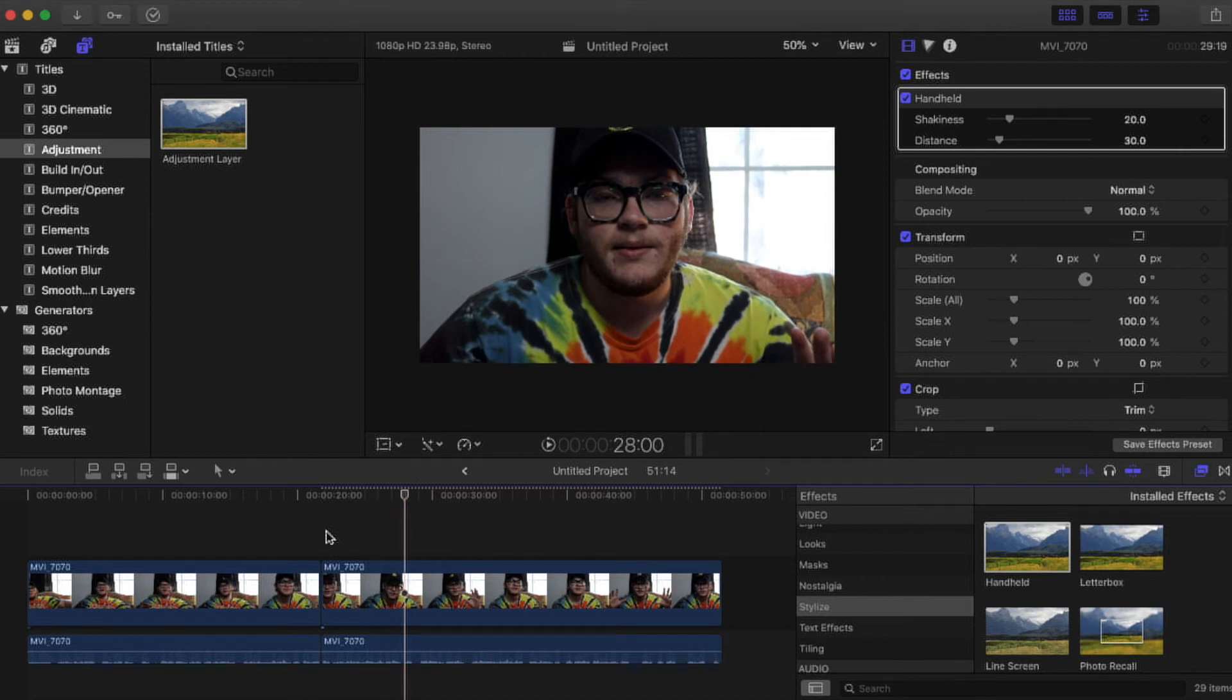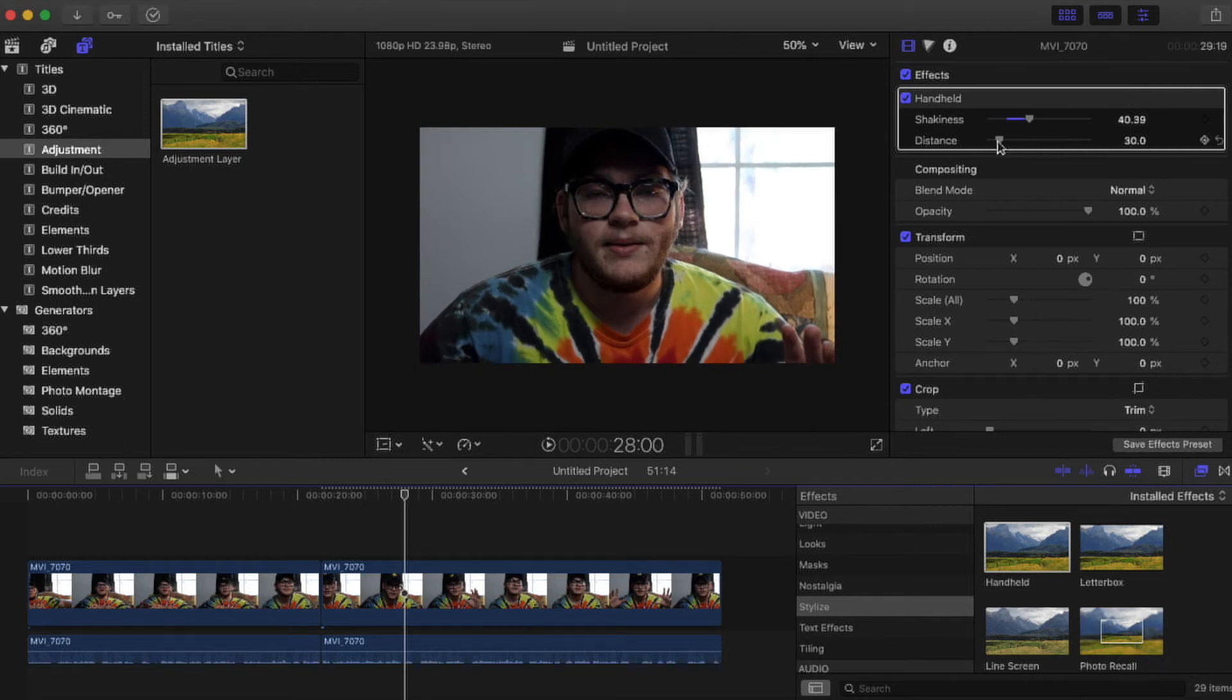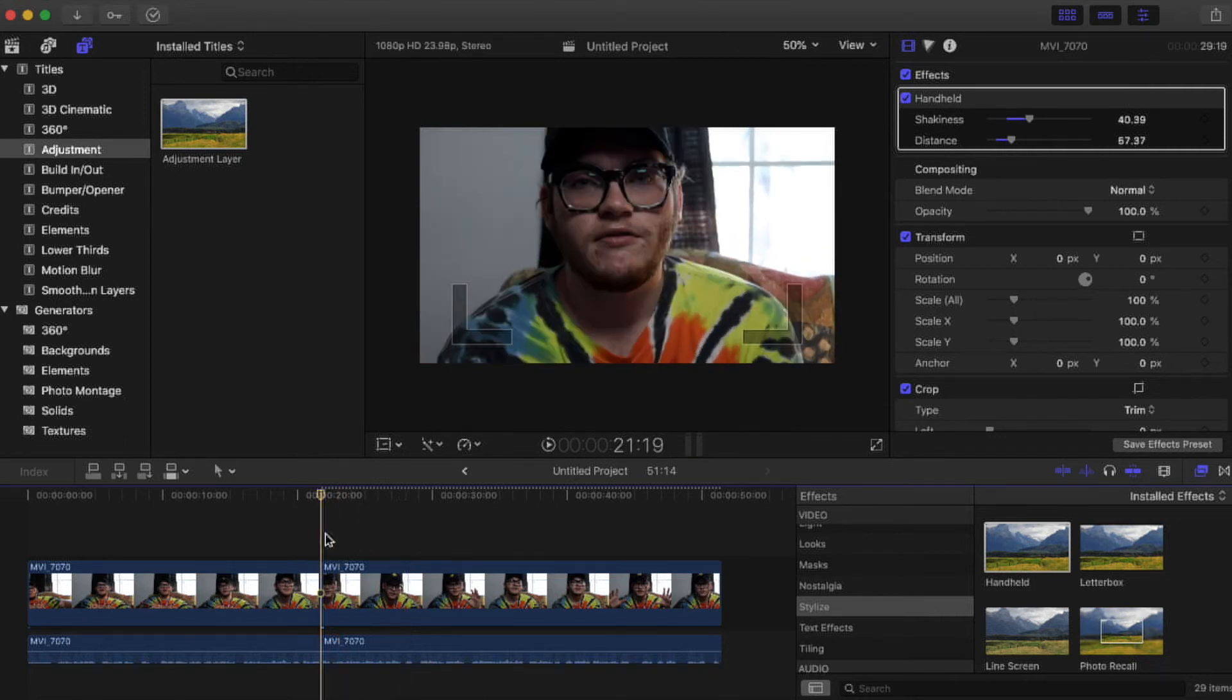Alright so you can see the shakiness. You can also come up here to the effects and change the shakiness if you want to. Let's play this back real quick.